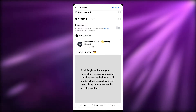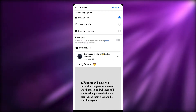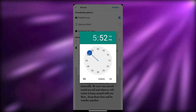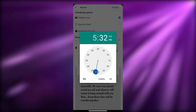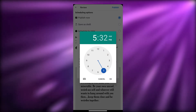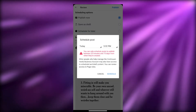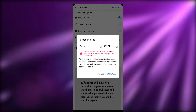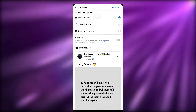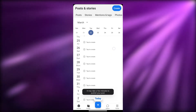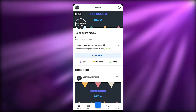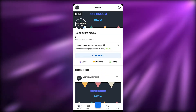From here you can publish it now, save it as a draft, or schedule it for later. You can also boost the post to reach more people across additional placements. If you schedule, note that posts can only be scheduled between 20 minutes and 75 days out. Once ready, click Publish and it may take a few minutes to go live — but you're good to go.